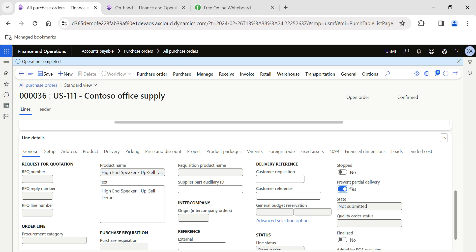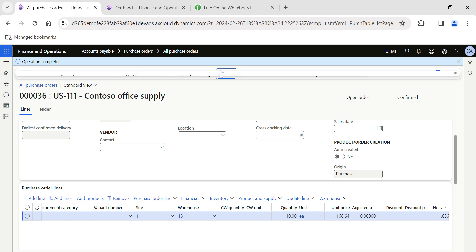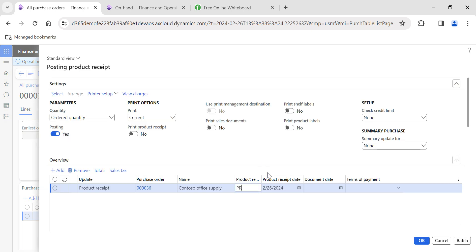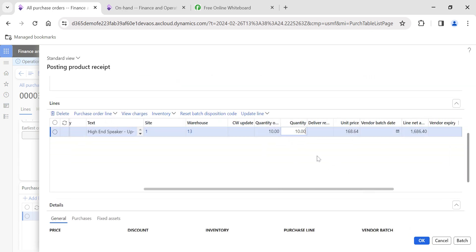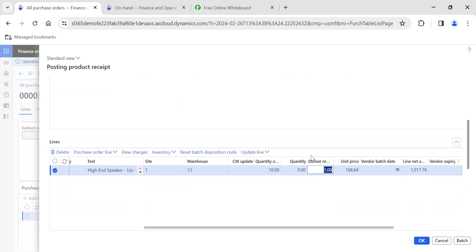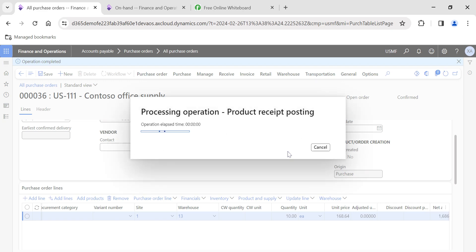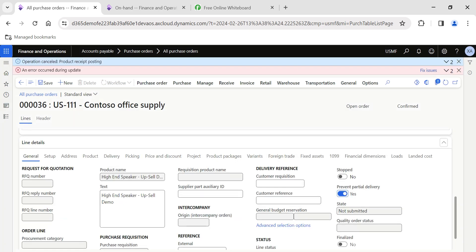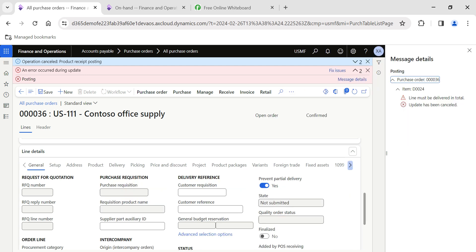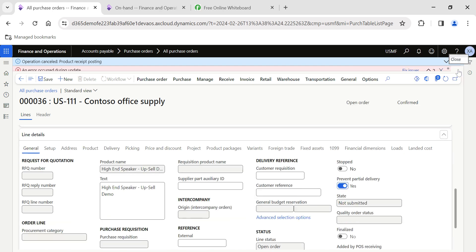Now I confirmed the purchase order with the 'Prevent Partial Delivery' toggle enabled. If I go to Product Receipt and try to complete a product receipt for less than 10 quantity — I'll enter the product receipt number and try with 9 quantity — once I click OK, the system will not allow me to complete the product receipt. We get the error message: 'Line must be delivered in total.' So I cannot complete a product receipt with a partial delivery.